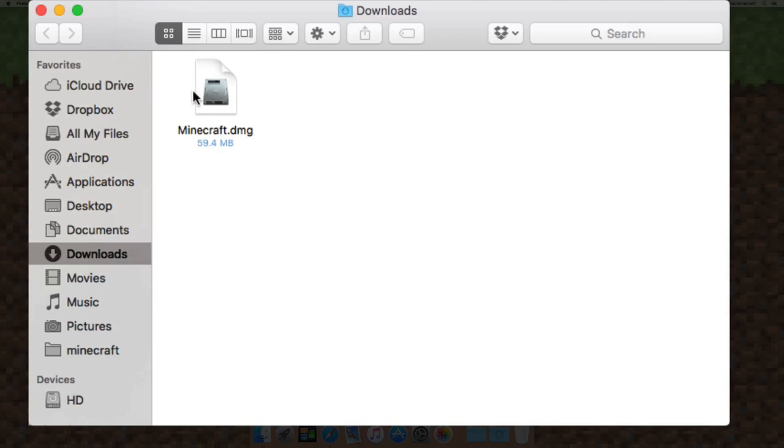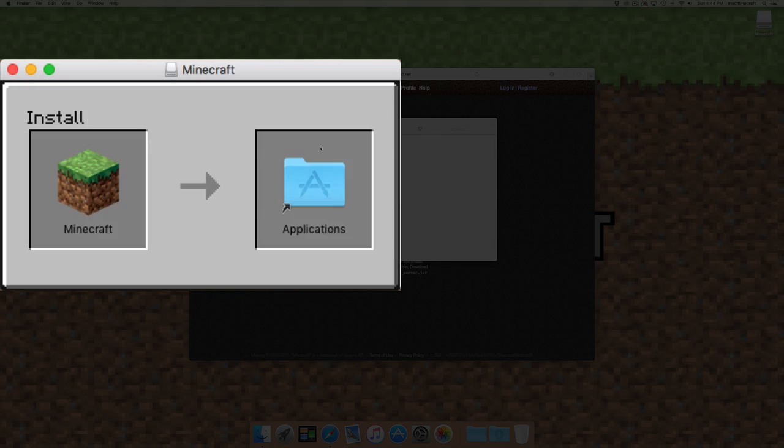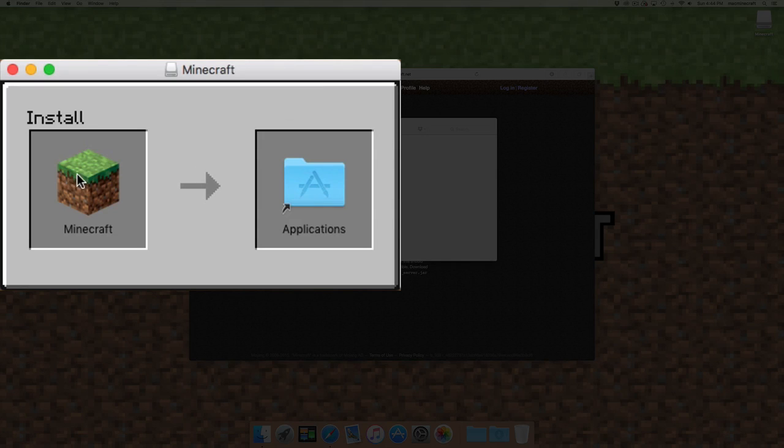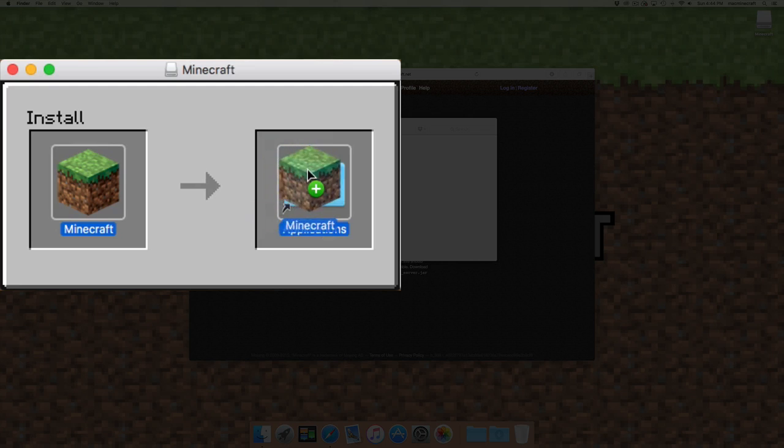You can double-click on that and it will start to open the DMG. Then there's a nice new installer there, and all you need to do is grab Minecraft and move it across to your applications folder.